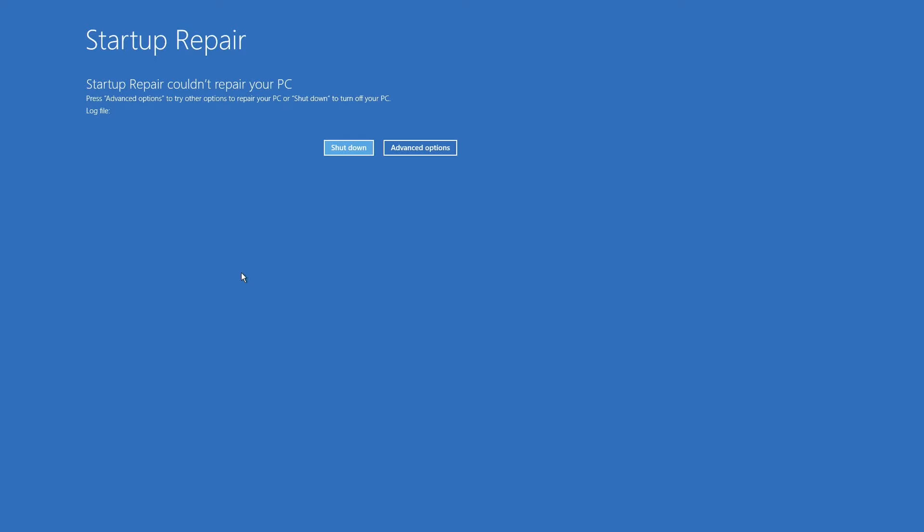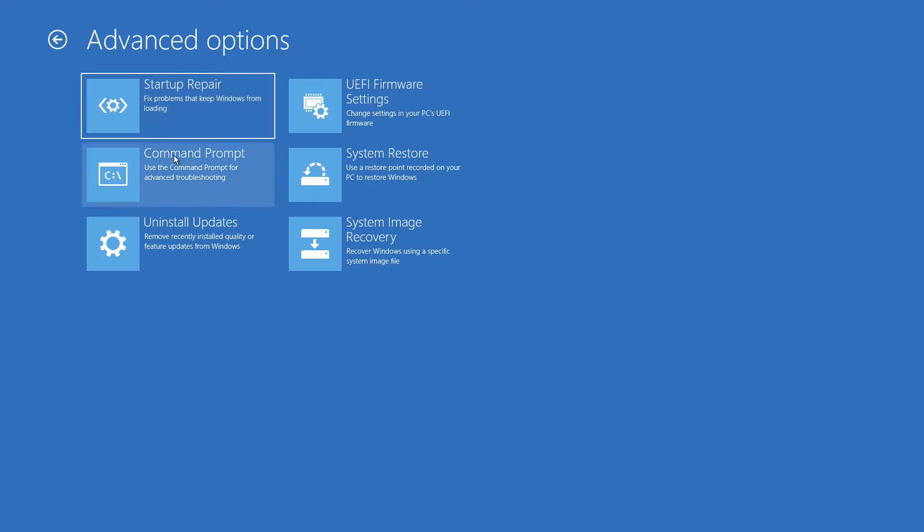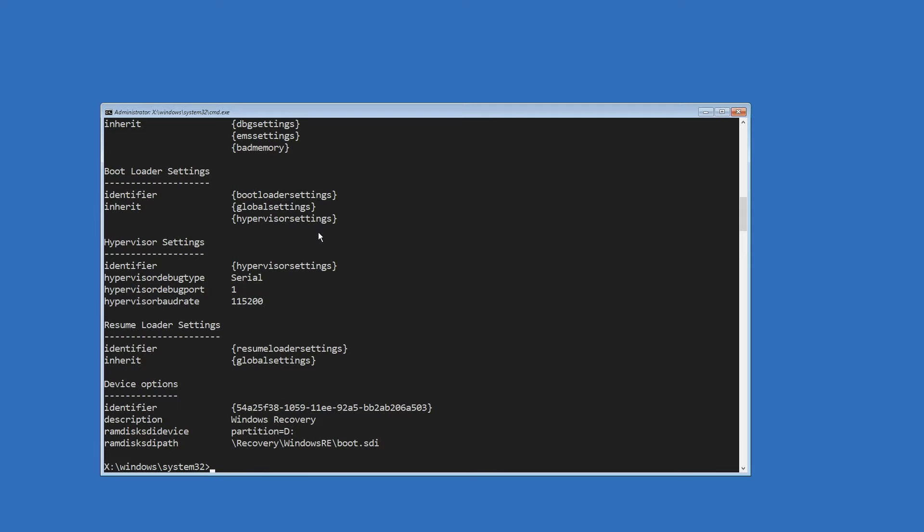If Windows repair could not fix the problem, it's time for step two: examining the BCD store. Go back to the advanced options menu and choose command prompt this time. Using the command bcdedit enum all, we can take a closer look at the BCD store and its entries.